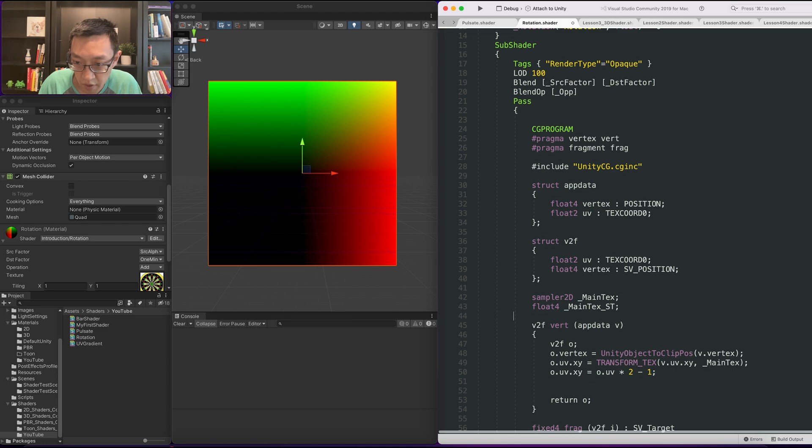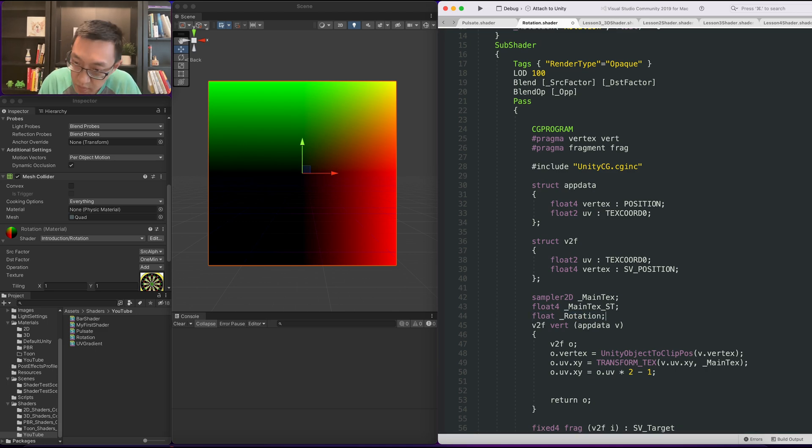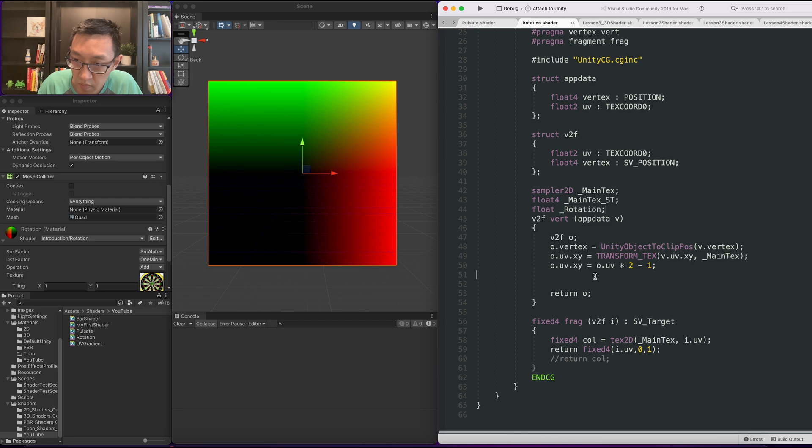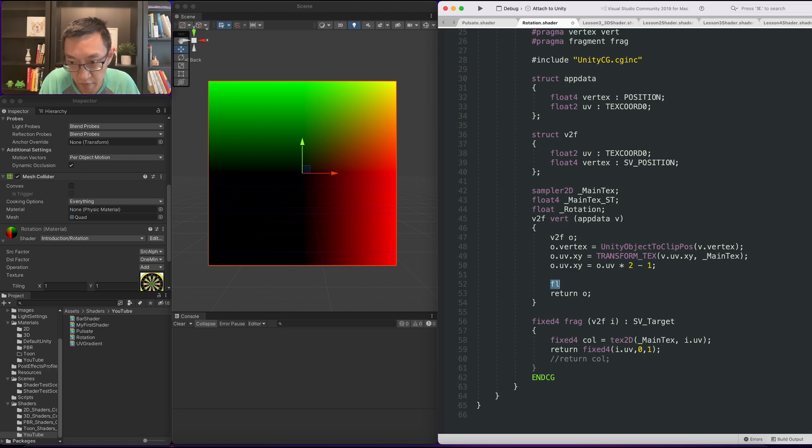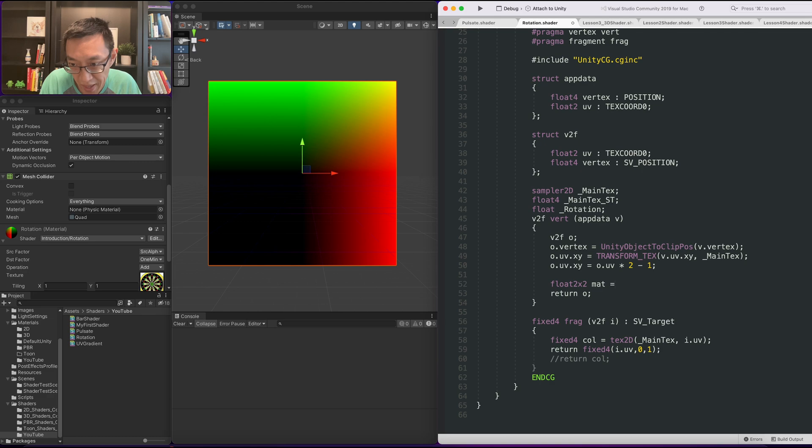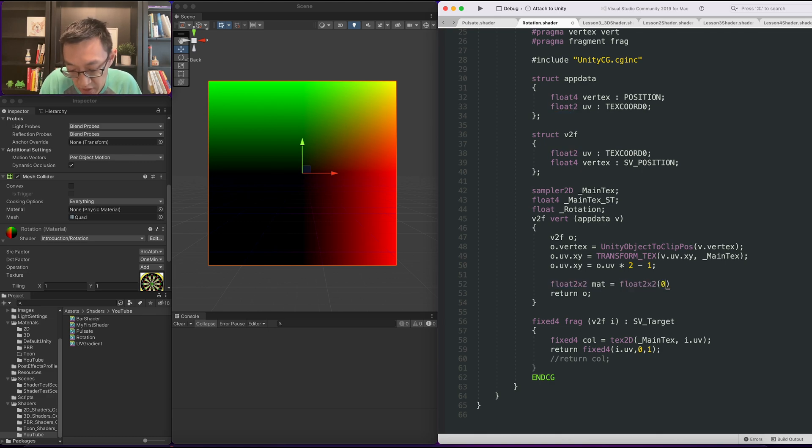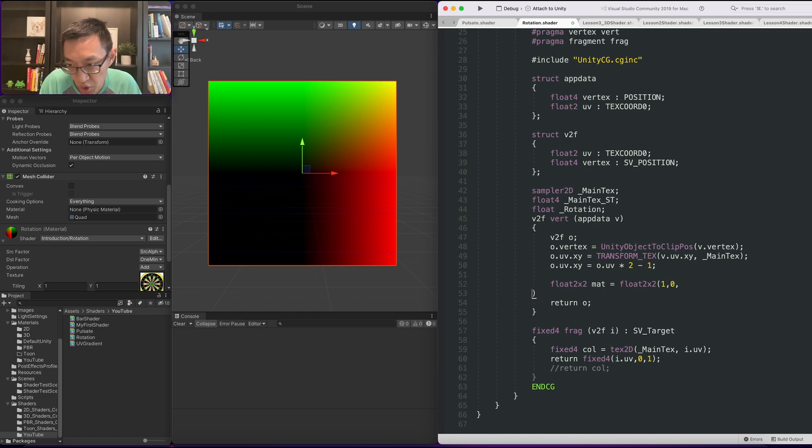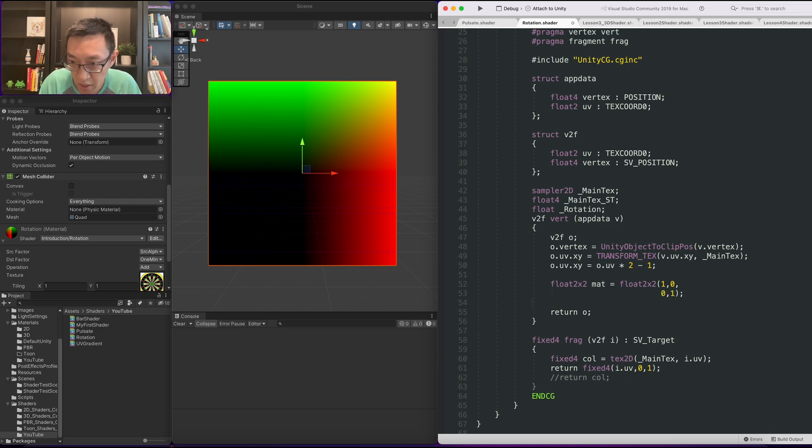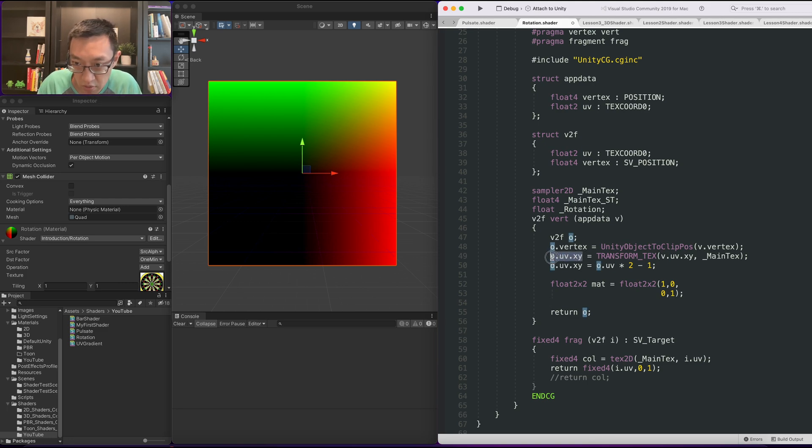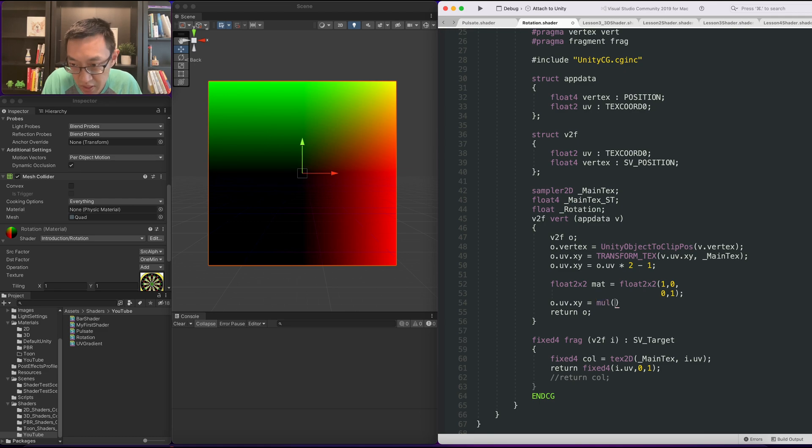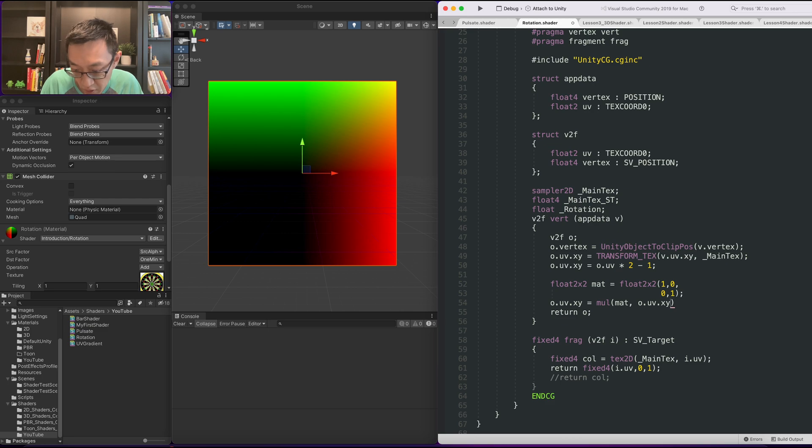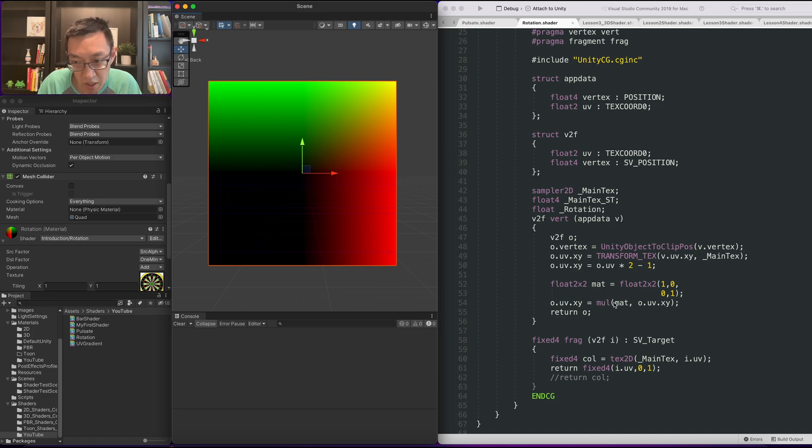And over here, we have float rotation. Okay, so let's construct our matrix first, I guess. Float 2 by 2. Let's call mat z equal to float 2 by 2. And we don't have to do it this way, but I think it helps visually what a matrix looks like. This is the identity matrix. And for us to do a matrix multiply, what it is, is take our O.UV.XY equal to mul. This is the CG function for matrix multiply. Pass in the matrix. Pass in your X, Y. Save this off. There should be no errors. And if we multiply against the identity matrix, no changes.